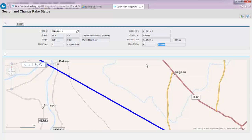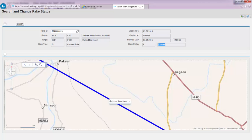Once the train actually moves from the supplying plant, Aditya Cement Works, with the stock loaded onto the train, the plant logistics clerk can interactively change the rake status by right-clicking on this link and selecting 'Change rake status to in transit.'